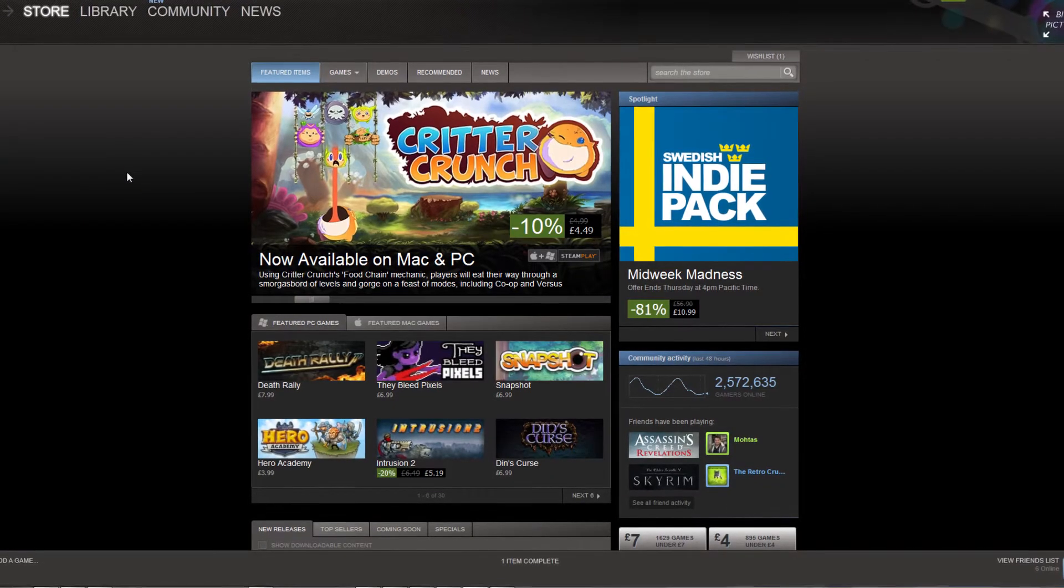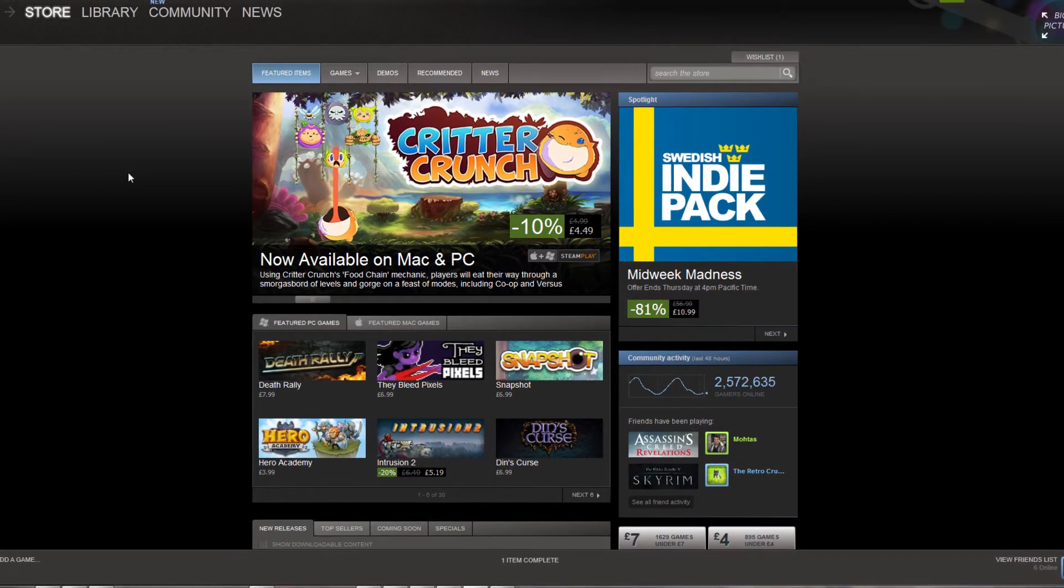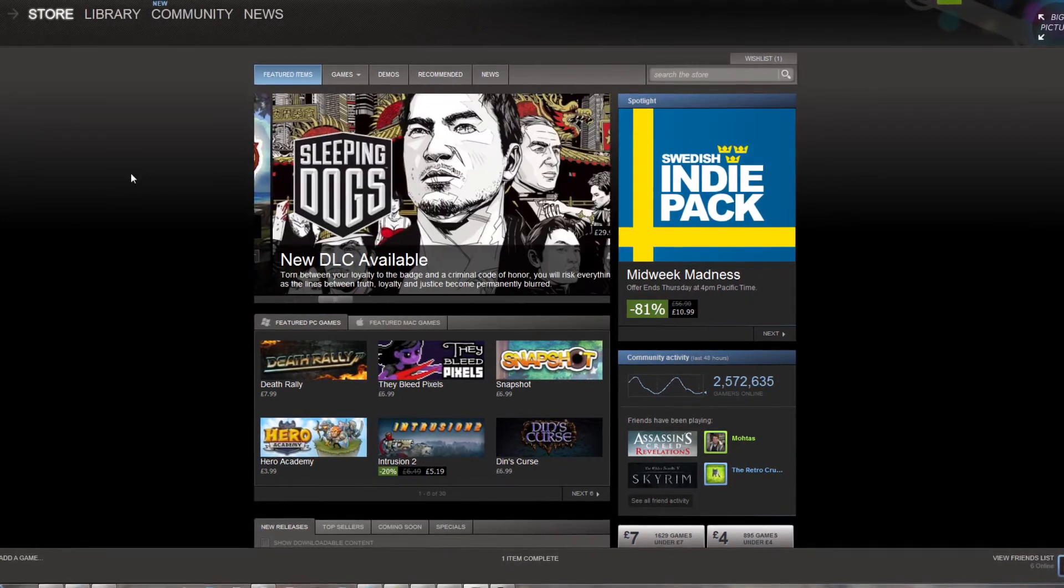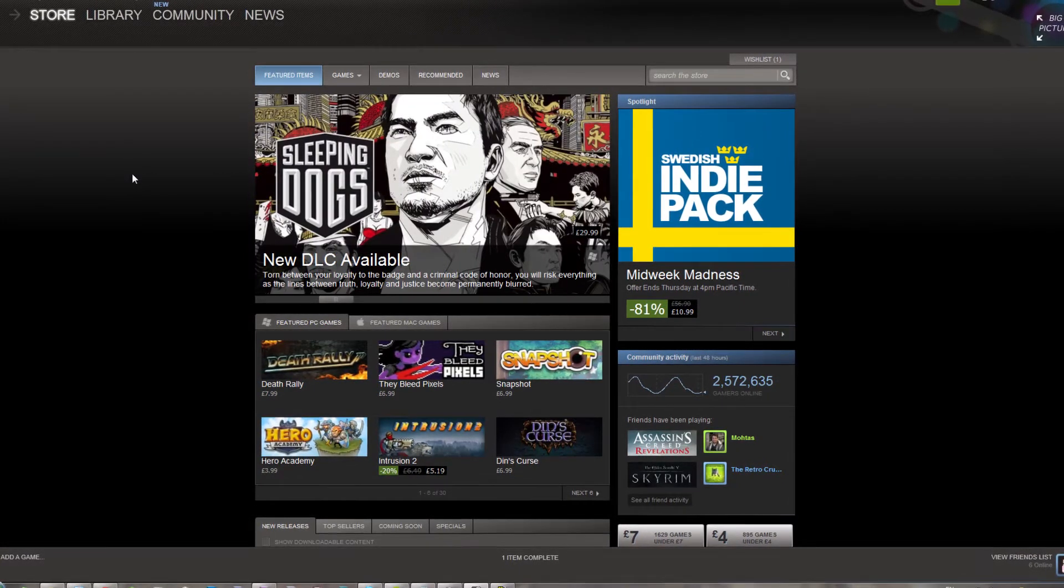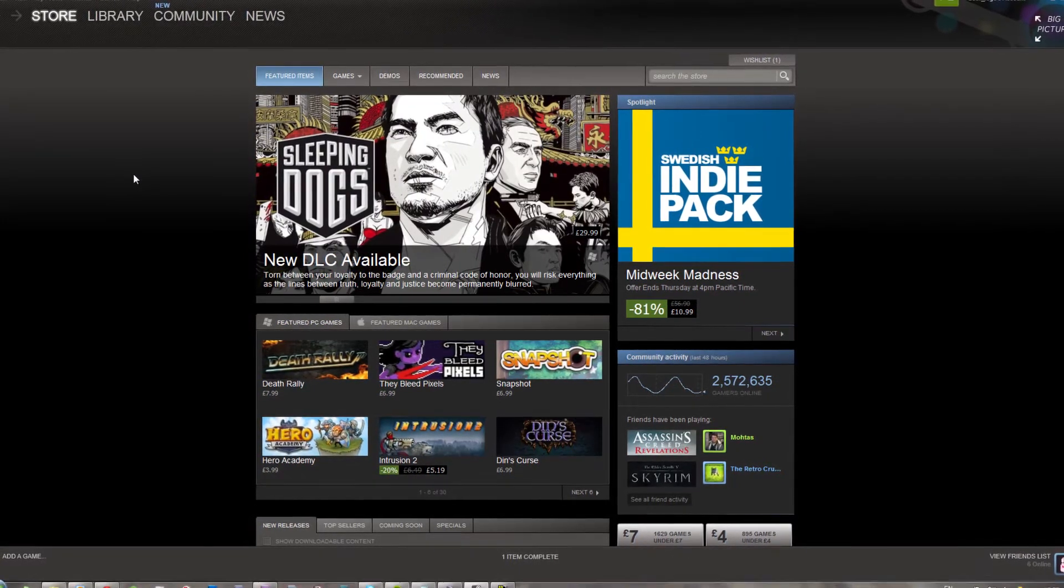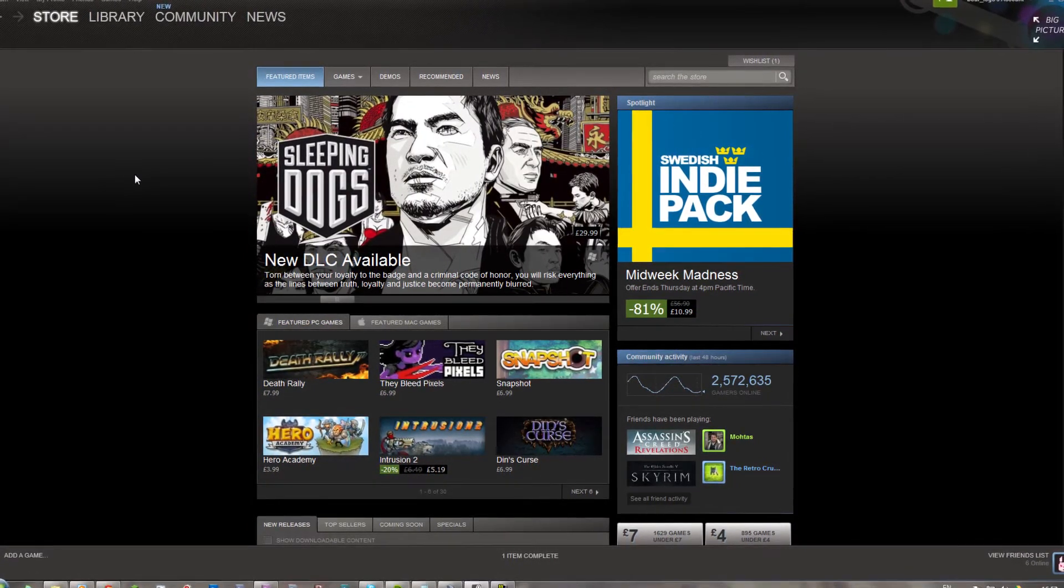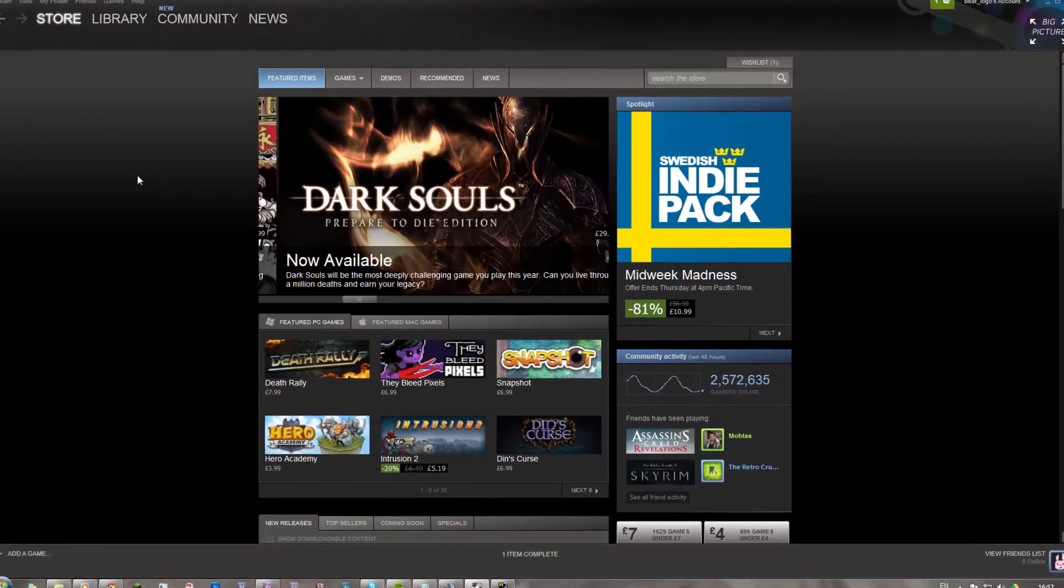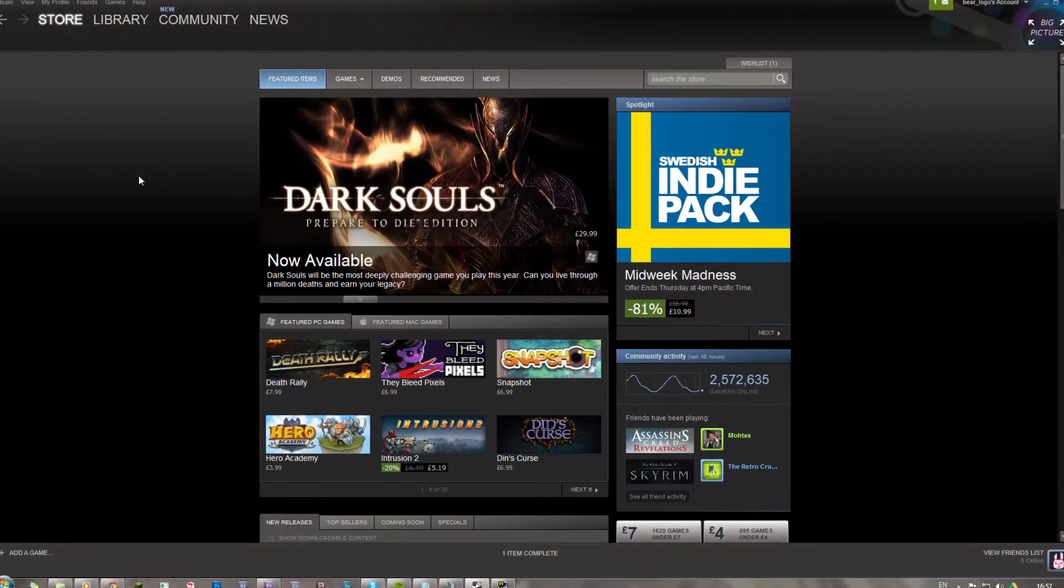Hello there everyone and welcome to another fluffy video. We're going to take a break now from Guild Wars 2 craziness and have a look at this Steam Big Picture feature, which is a beta feature of Steam.